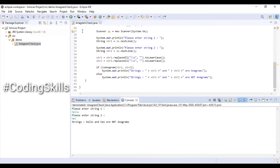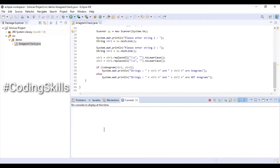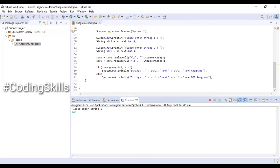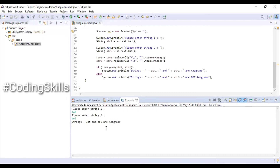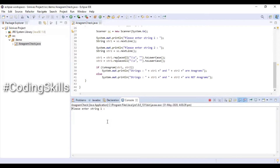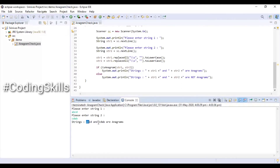Executing the program: entering string one 'hello' and string two 'hi' — both are not anagram strings. Executing again with 'lot' and 'tol' — the characters are the same, so these are anagram strings. Executing again with 'abcd' and 'cdab' — these are also anagram strings.